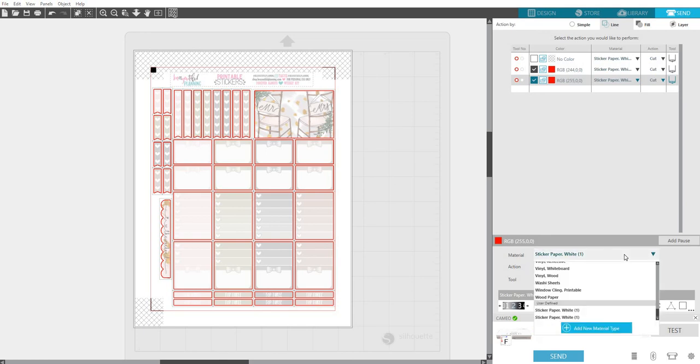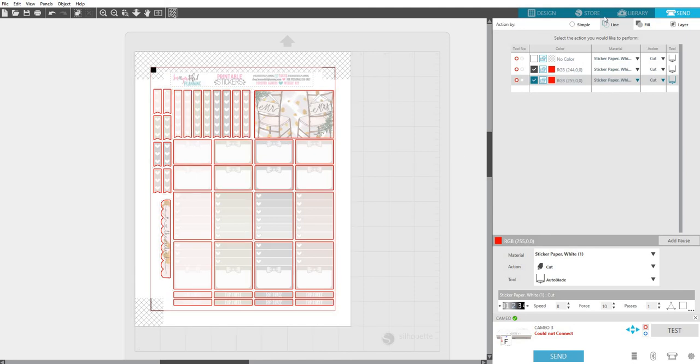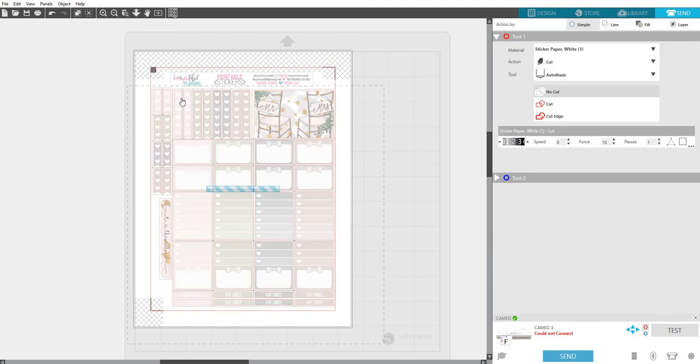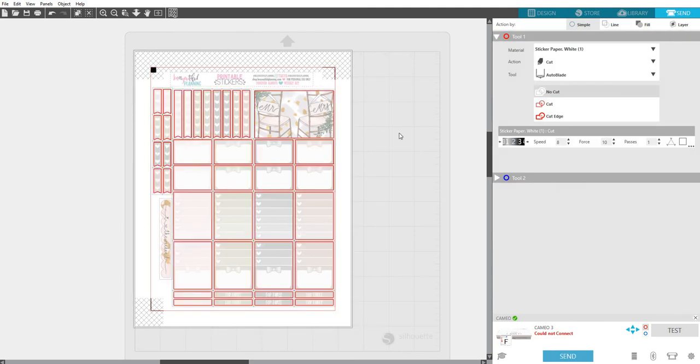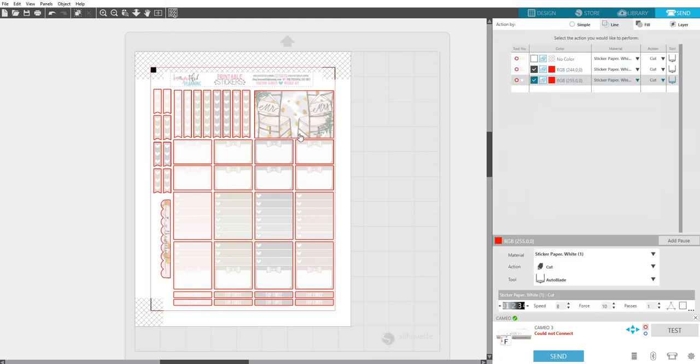Then you'll want to set your registration marks, make sure your cutting mat's correct, go to Send, and then you'll want to click on Line, make sure just the red lines are selected, choose your, make sure it's on Sticker Paper. Mine defaulted to that since it was the last setting I had used, and then you should be able to register.